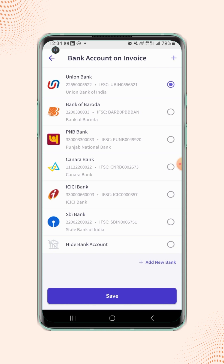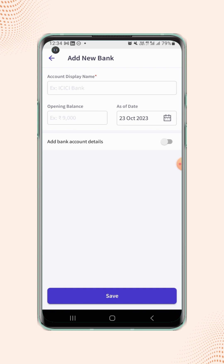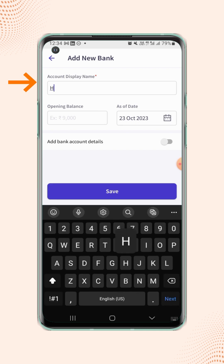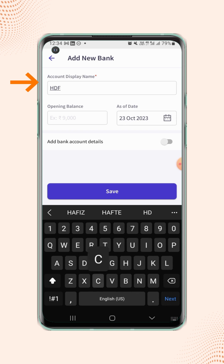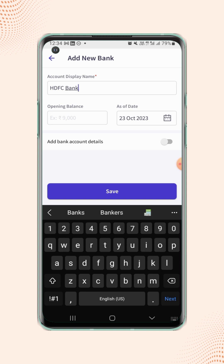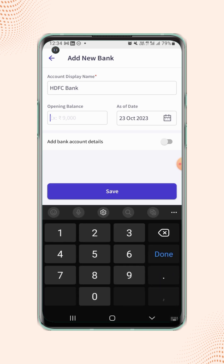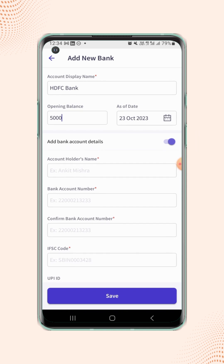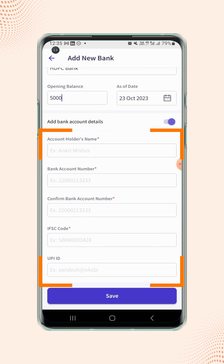Let's add a new bank account. Now click on add new bank and enter all the required details. Now enable add bank account details, and users have to enter all the mandatory details along with the UPI ID detail.